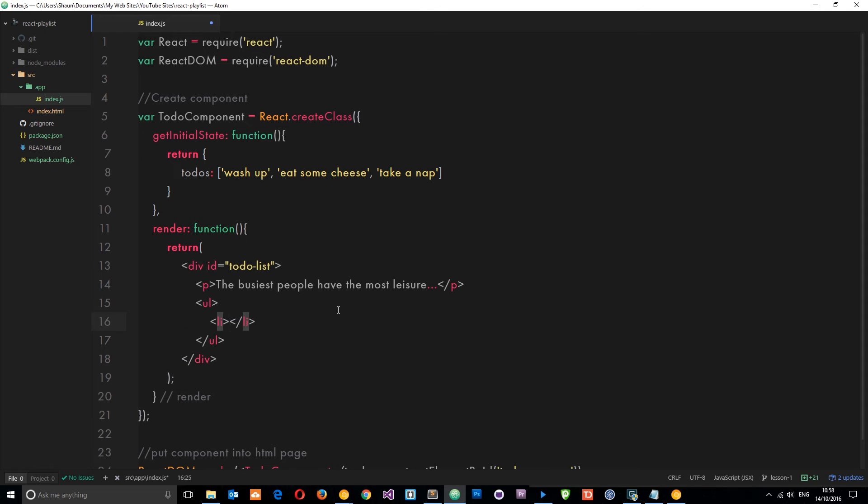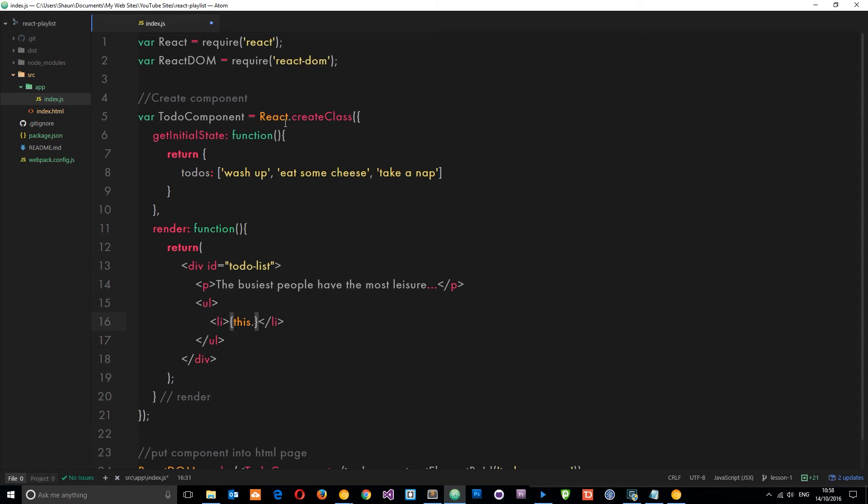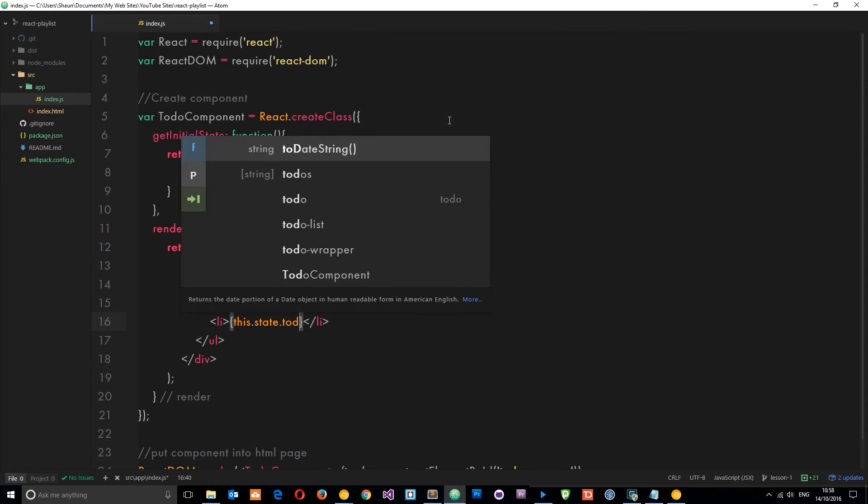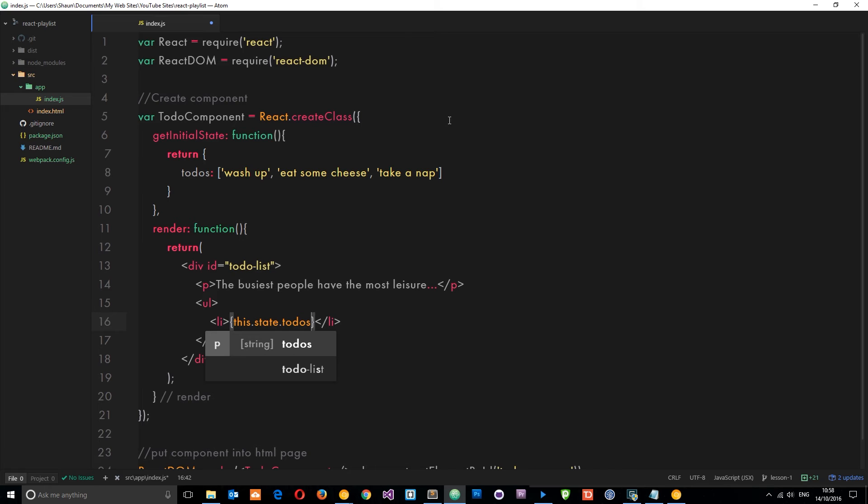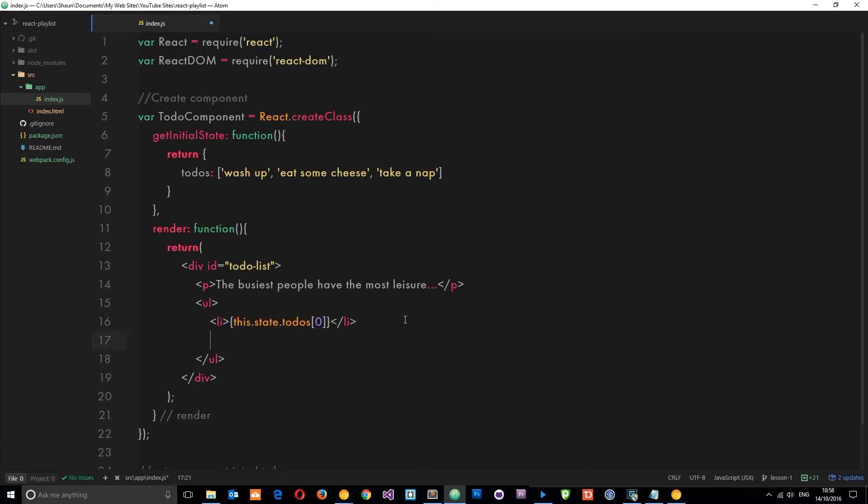So how do we access this data on the state? Pretty similar to how we did it with the props. So it's curly braces again, then it's this to reference the component, then .state to reference the state object, and then whatever property we want to grab. So I want the todos on the state. Now I don't want to output the whole array, so I'm just going to say I want the zeroth element within that array.